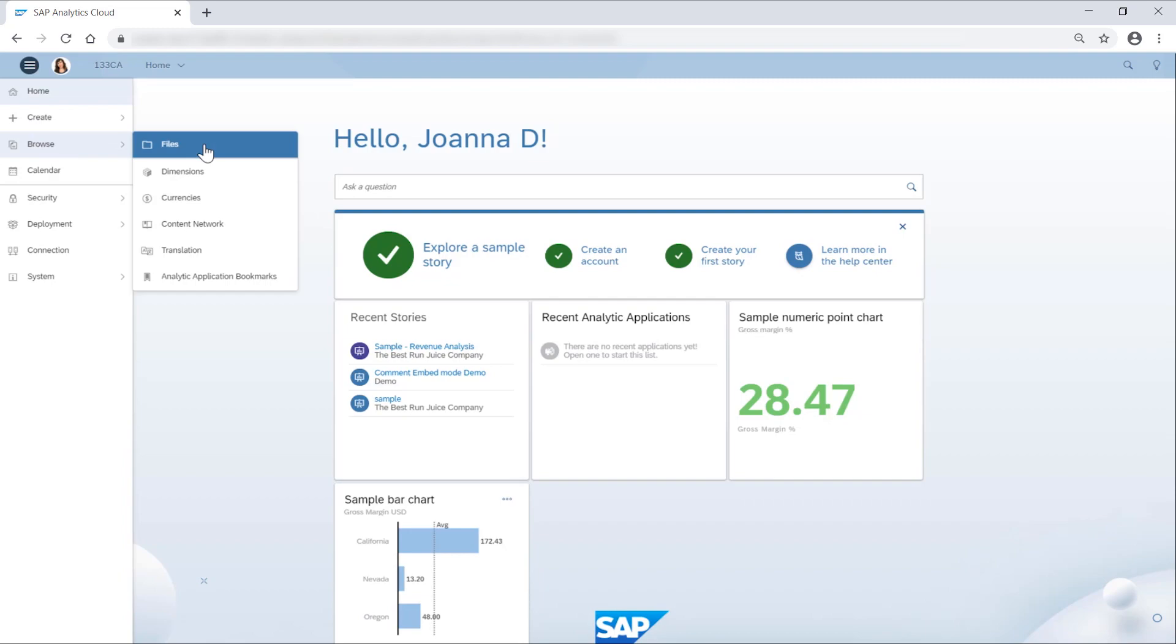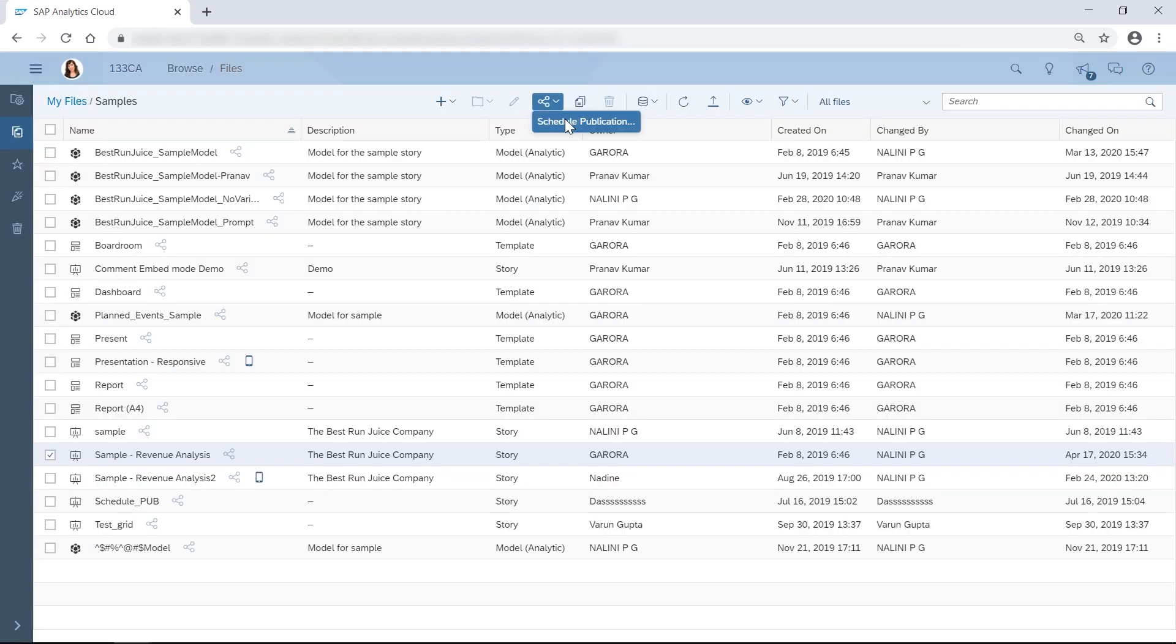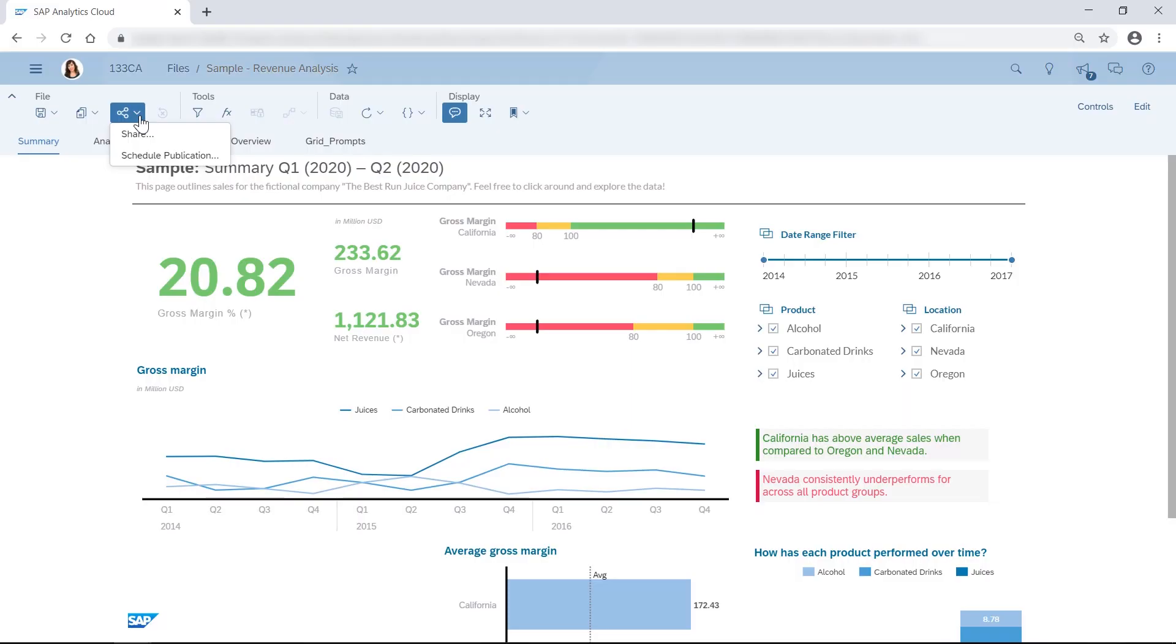With SAP Analytics Cloud, you can now schedule stories and analytic applications to be emailed to you for offline consumption.